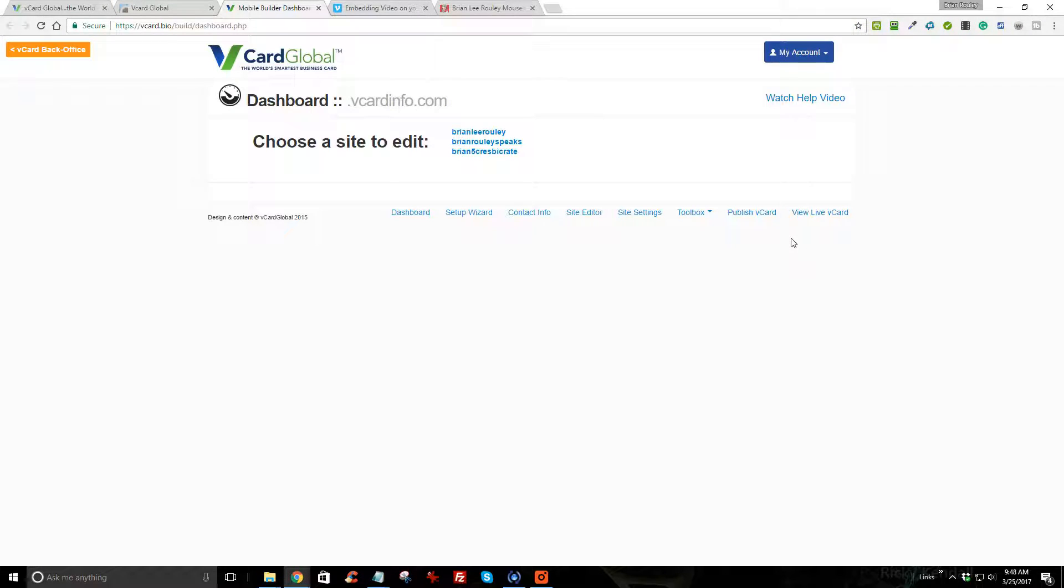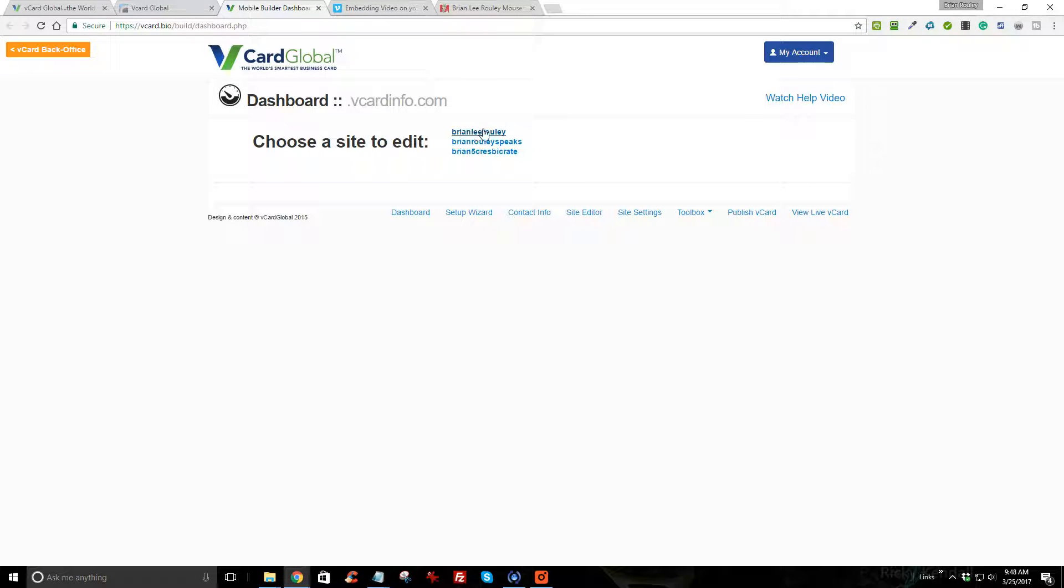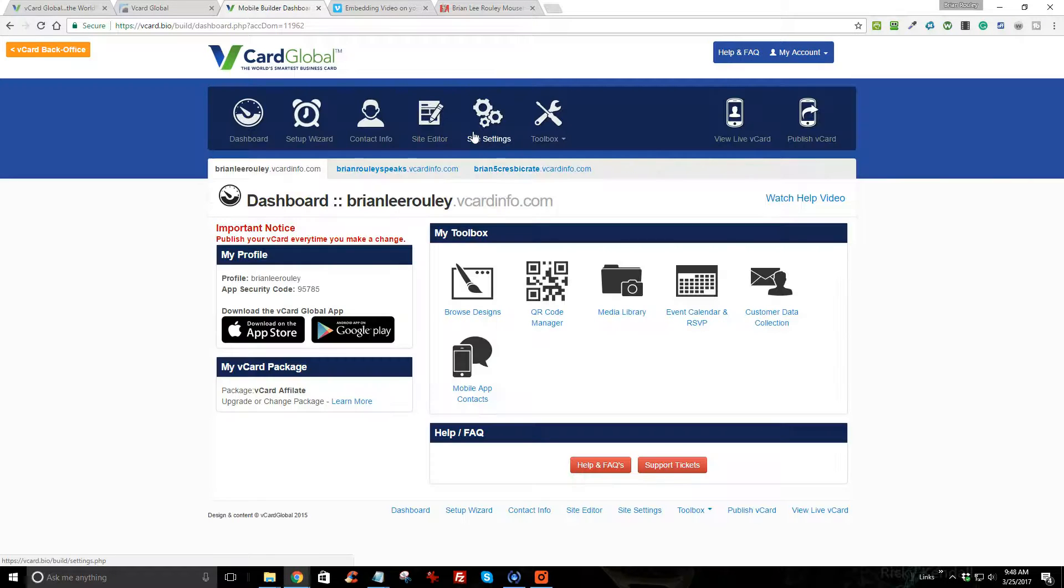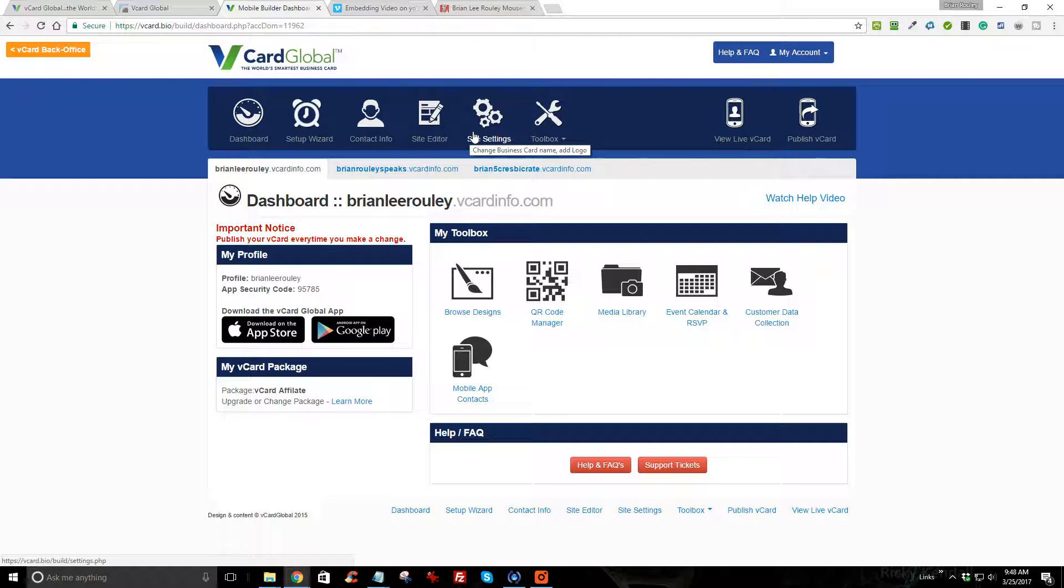and go to your vCard builder to begin editing your site. Like I said, I have three of them, so I am going to work with Brian Lee Rowley, which is my main card that I share with everyone.